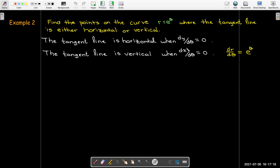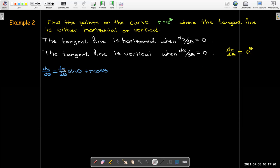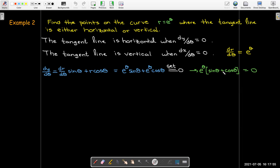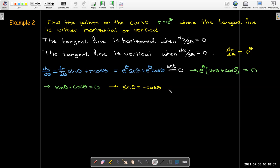To calculate those derivatives, I need dr/dθ = e^θ. For dy/dθ, using the formula with dr/dθ = e^θ, setting dy/dθ = 0 and factoring out e^θ — which is never zero — gives sin θ + cos θ = 0, so tan θ = −1, meaning θ = 3π/4 + kπ for any integer k.